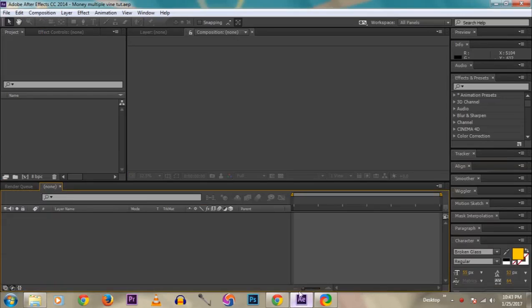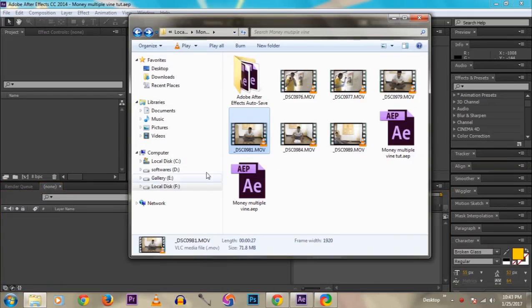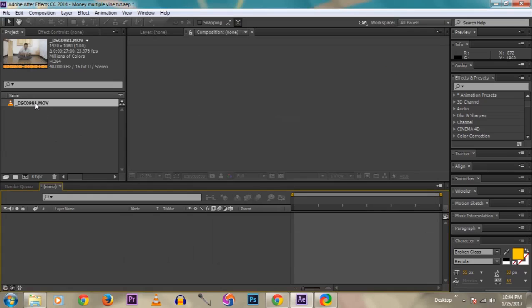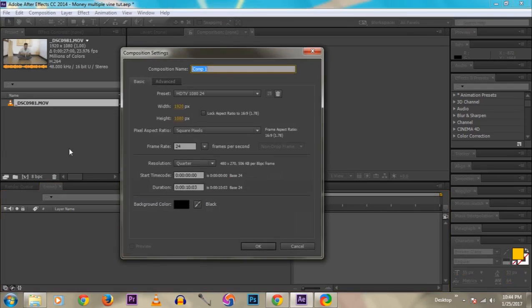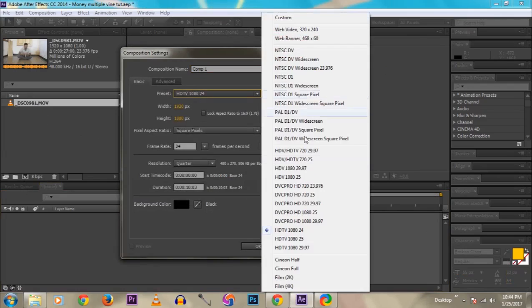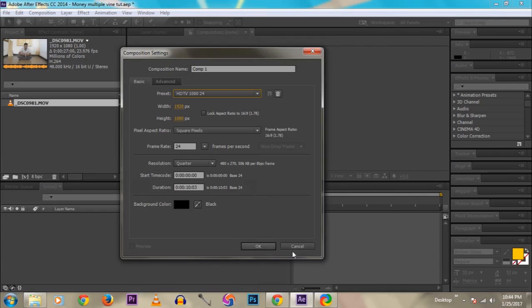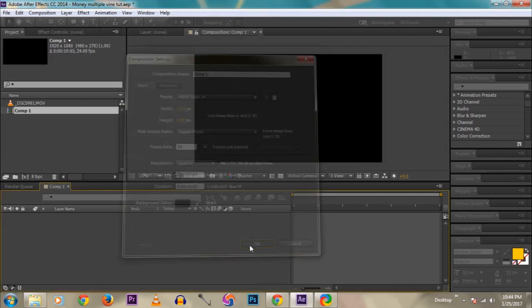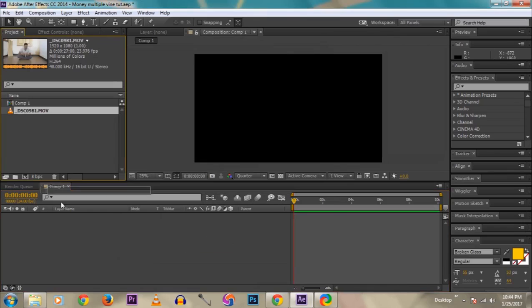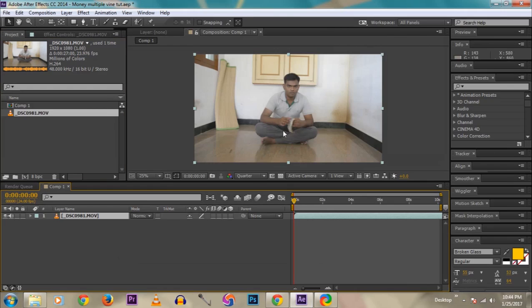Then we jump into After Effects. Import the video — just drag it up. Then click the comp icon, then create a new comp. I create HD, 1920. Then click OK. Then drag it to the comp.